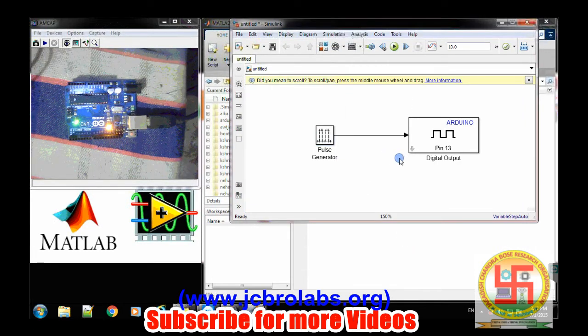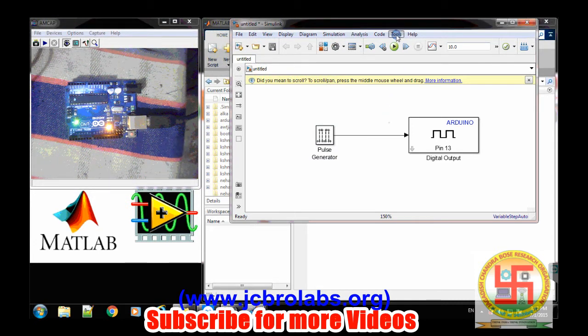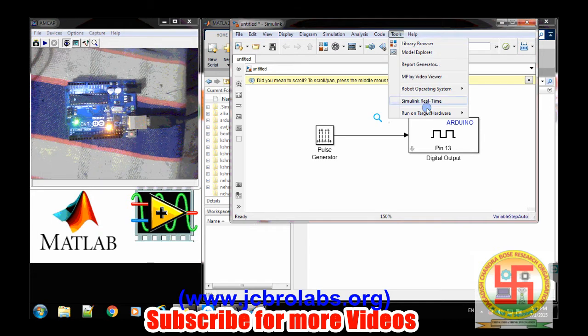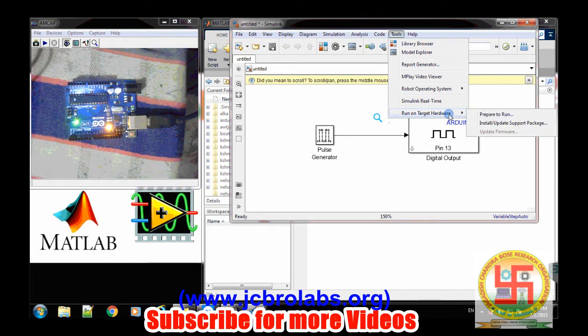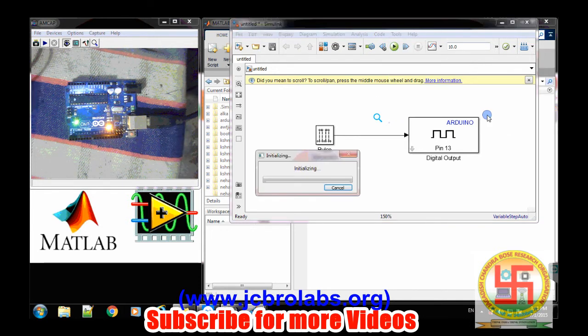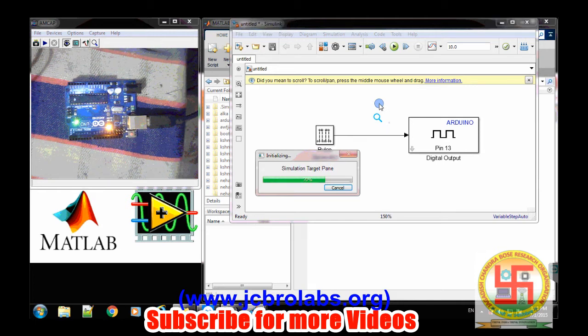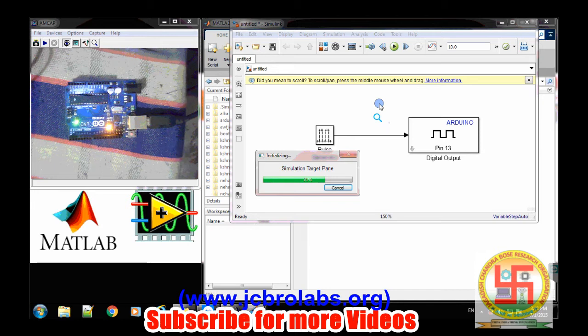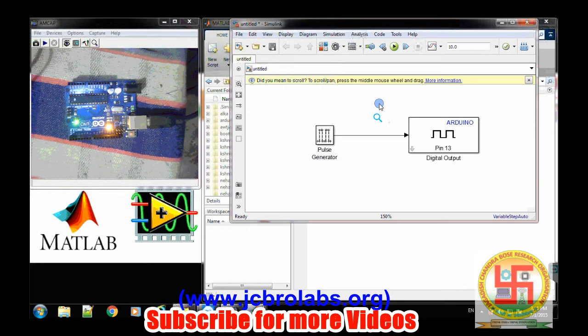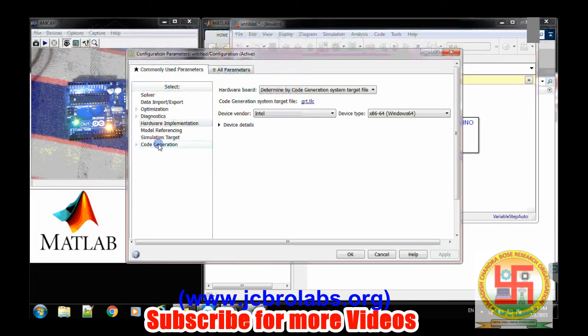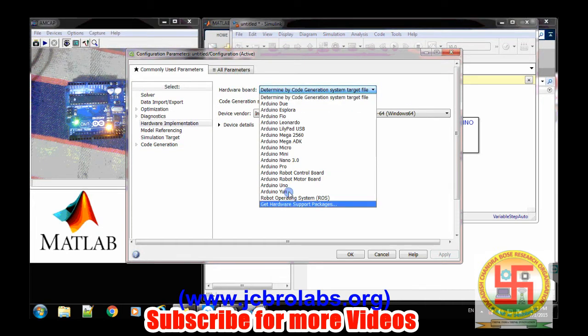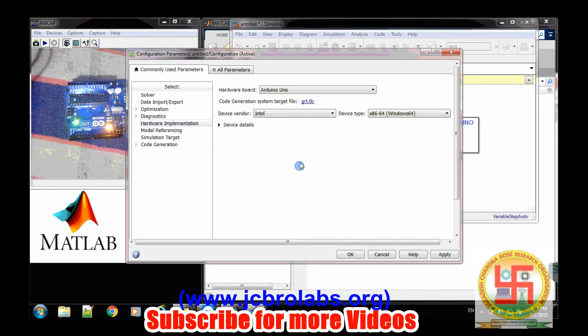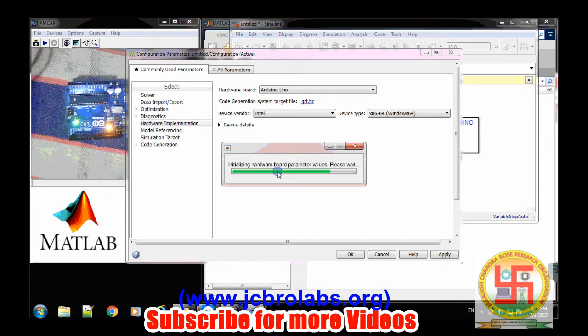Now prior to downloading this particular code to the Arduino board we need to do some changes in the model, and those changes will be: go to tools bar and then select this run on target hardware and then prepare to run. And it will open up our configuration block. So in this configuration block we need to select our board. Our board is Arduino Uno so we need to select it. Arduino Uno and everything else will be taken care of by the MATLAB itself.